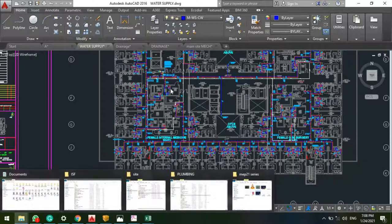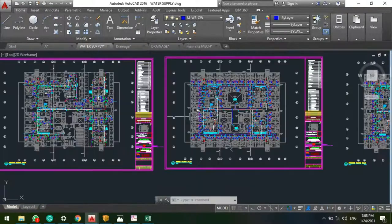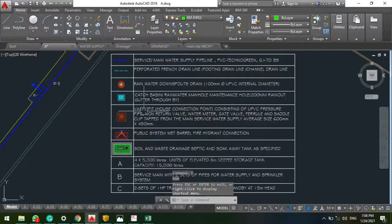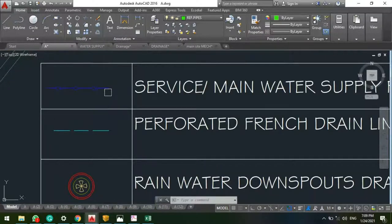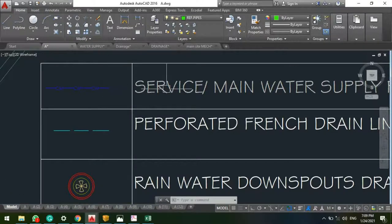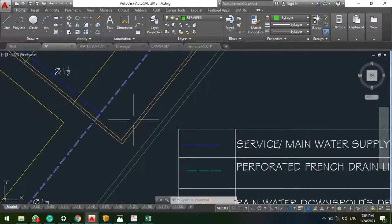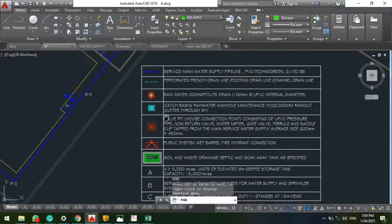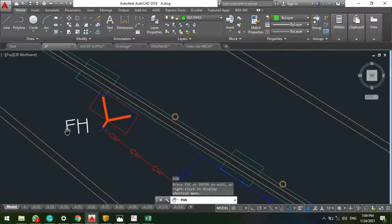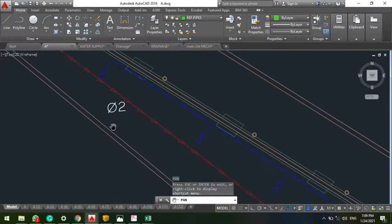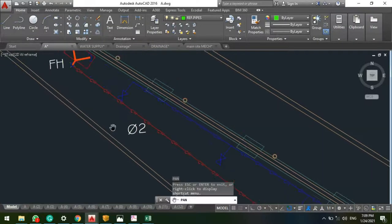We have domestic and municipal systems. Starting with the legend — for my project this is the service or main pipe. For water supply, any pipes connected to the distribution network are called the service main. I've also explained the fire suppression system — the fire hydrant uses a two and a half inch pipe. We also have the tank system.